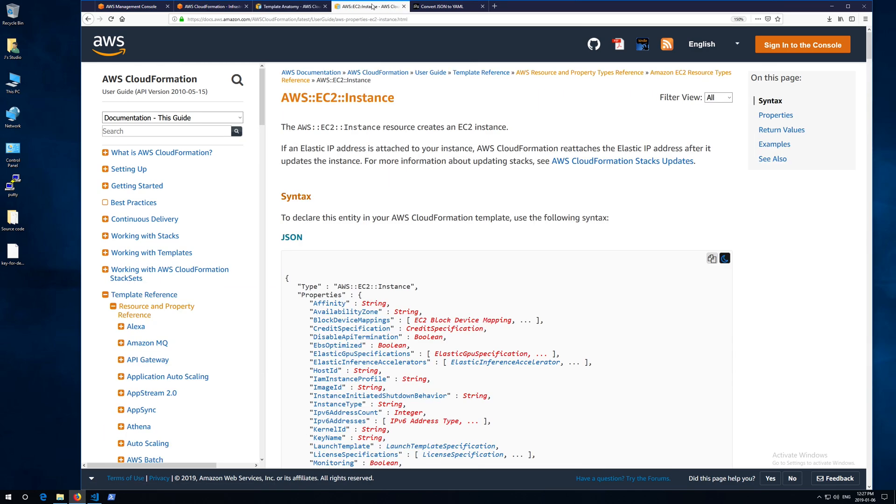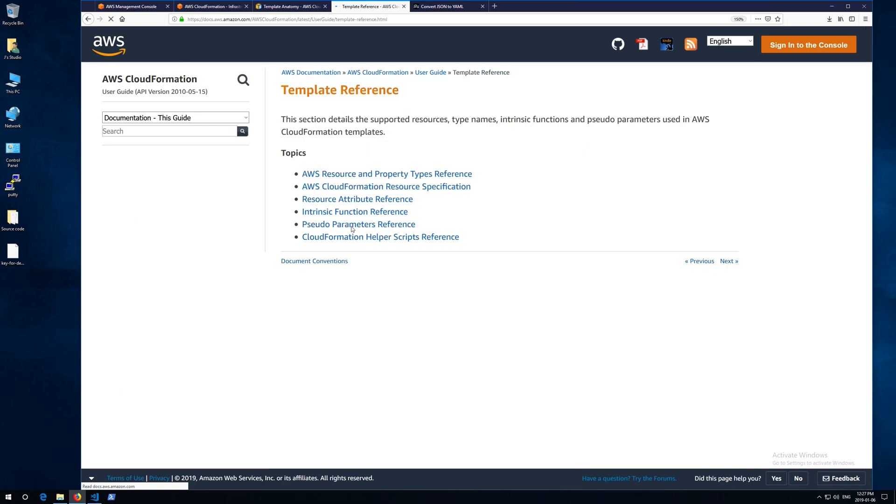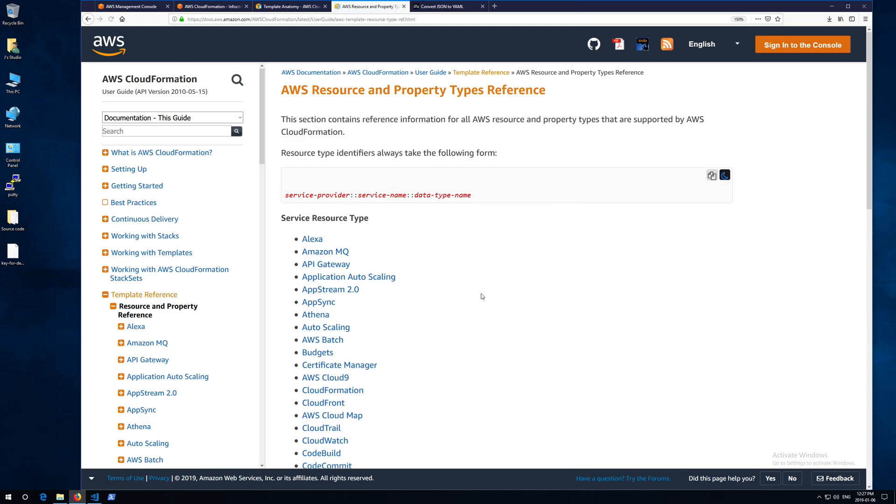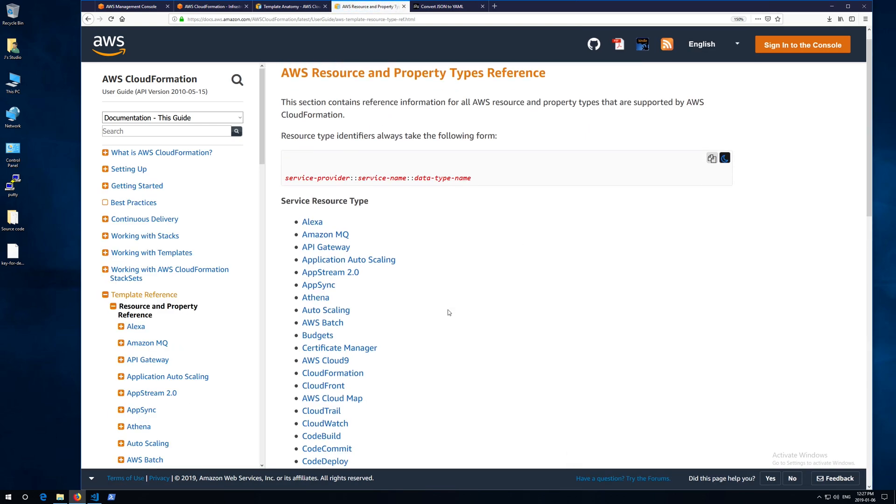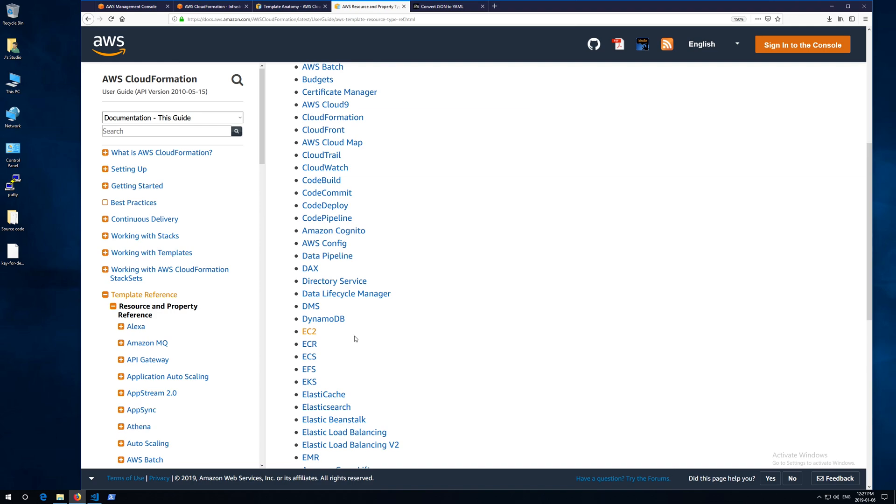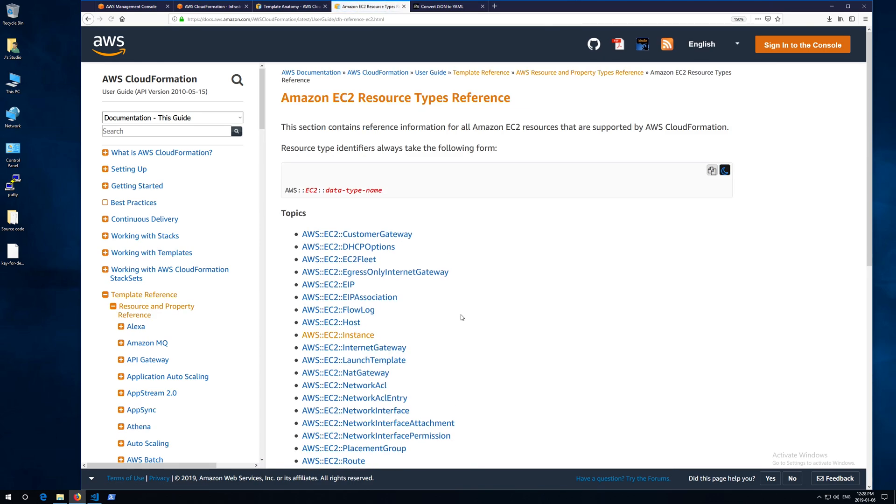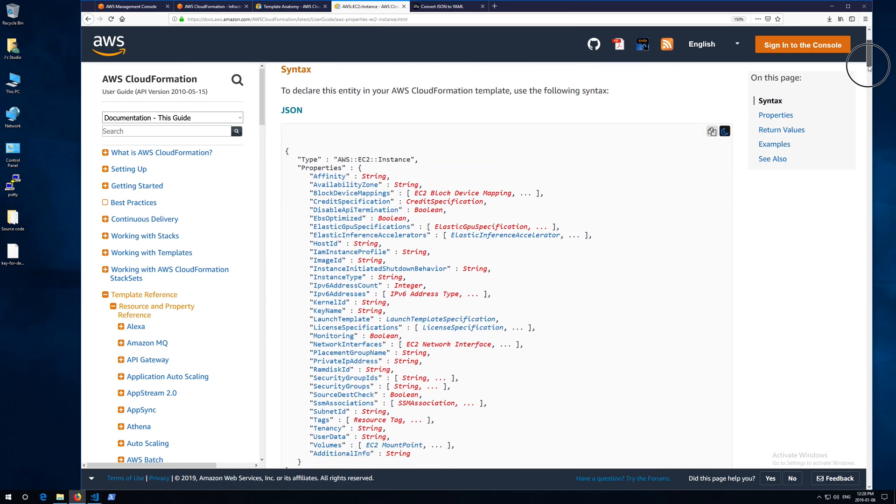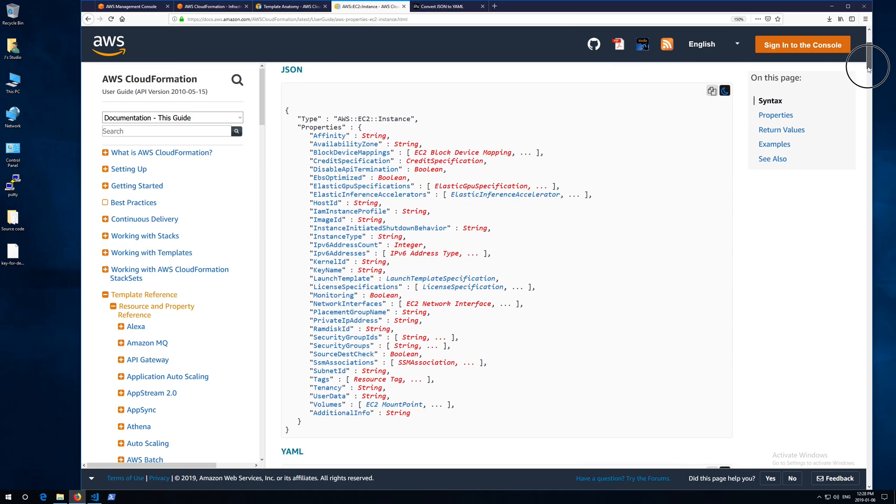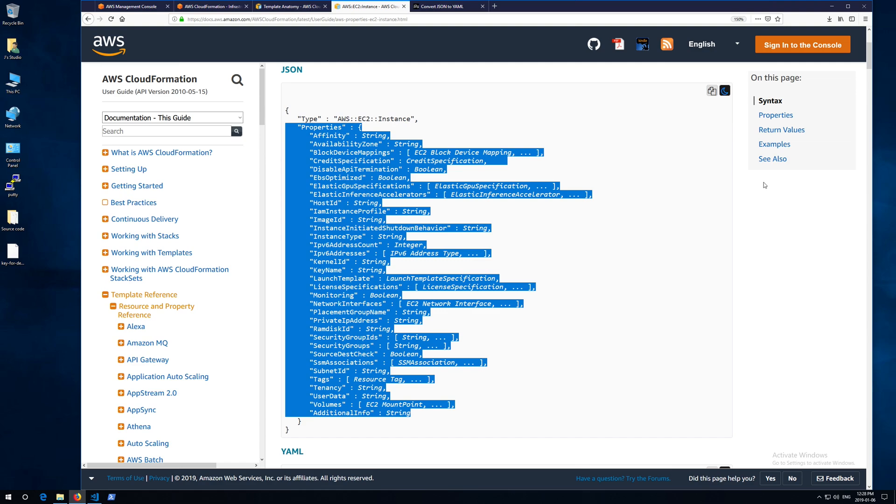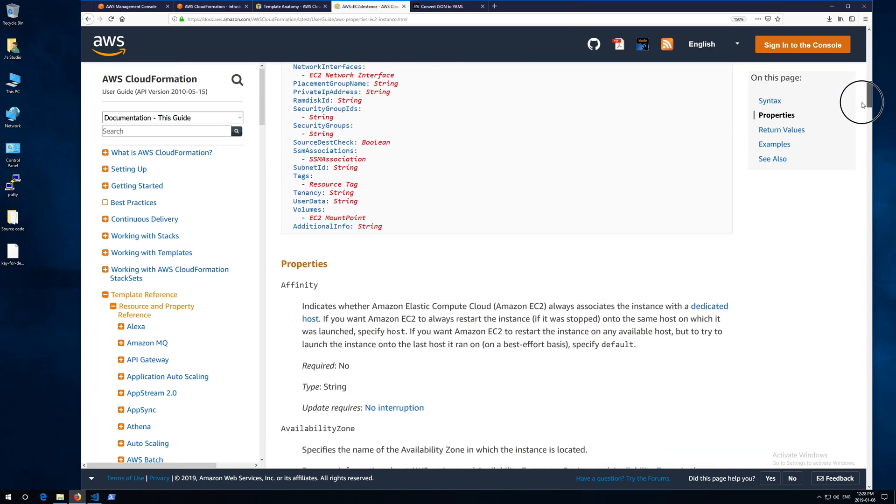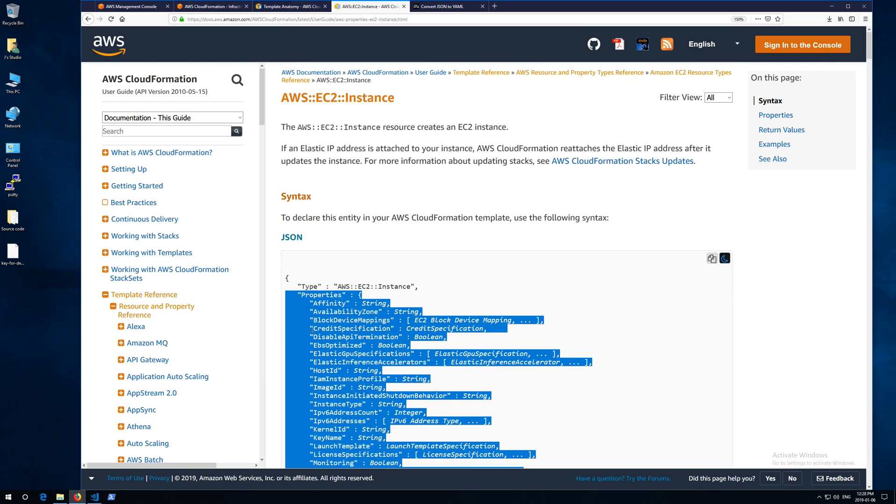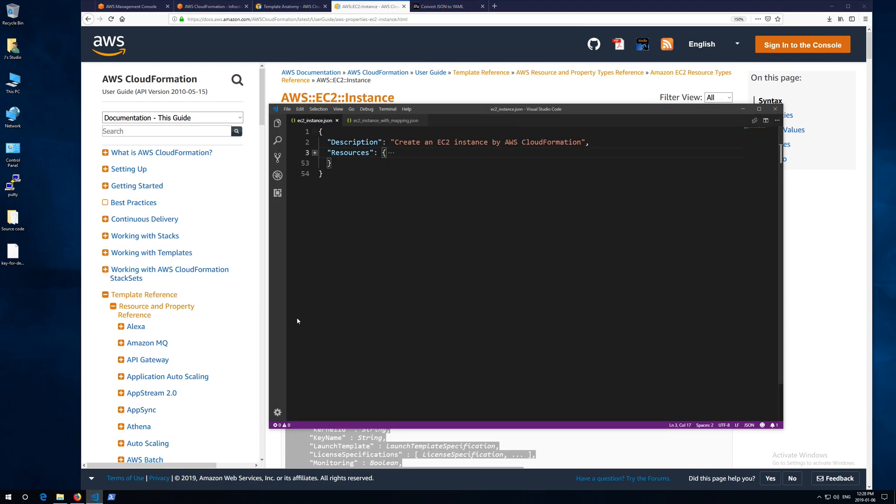So here is a link. It has all the property references of CloudFormation script. If you are a beginner, you will find it very useful when you write your script. Enough said.